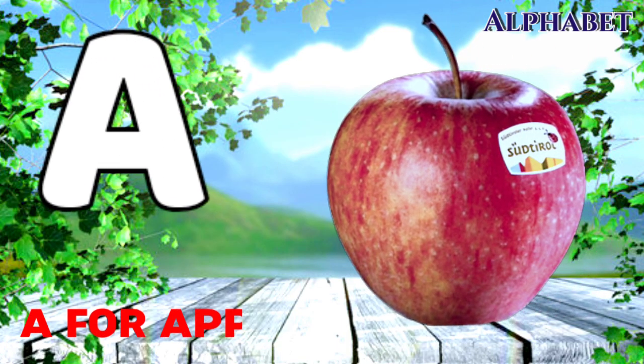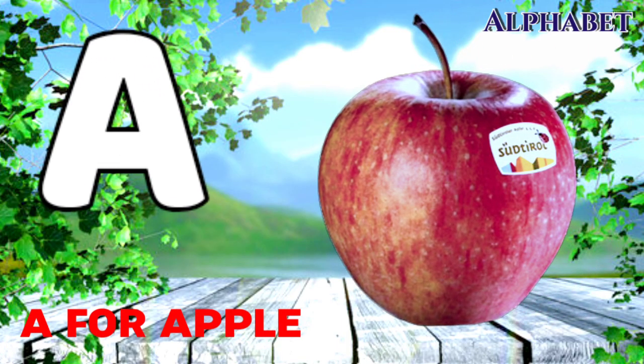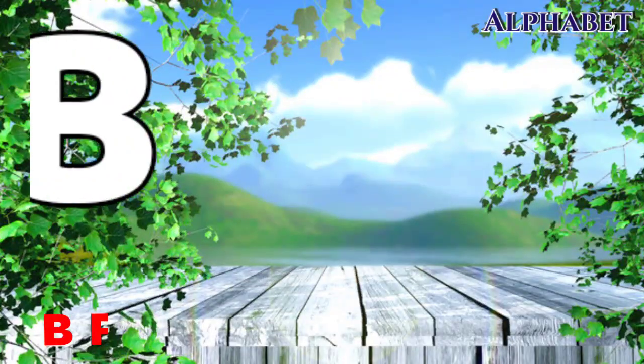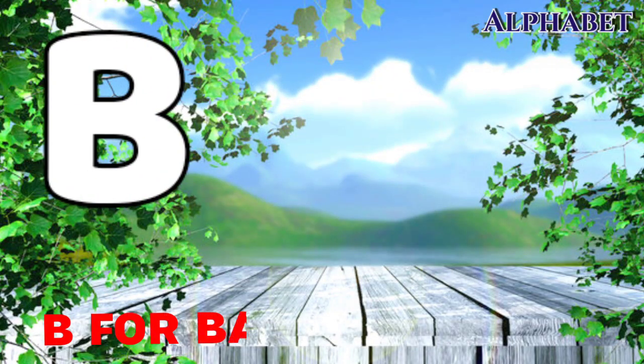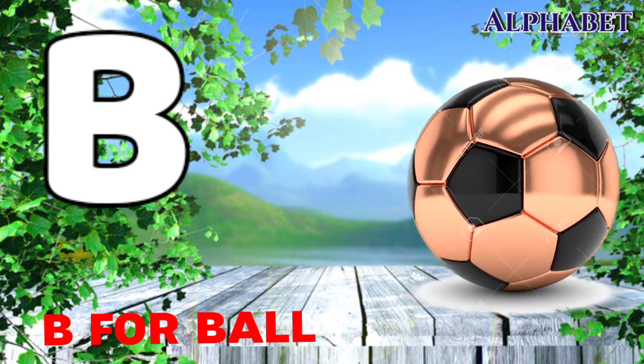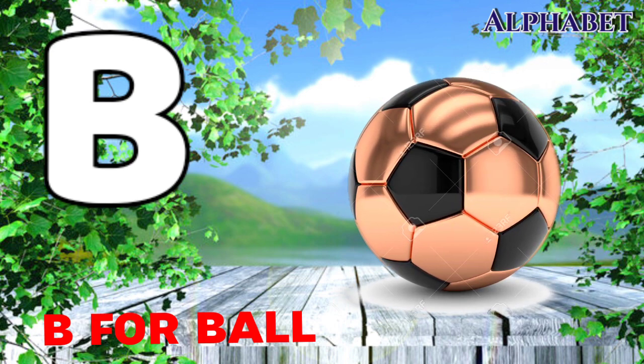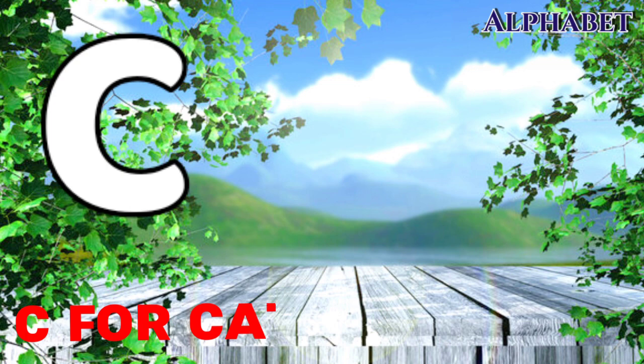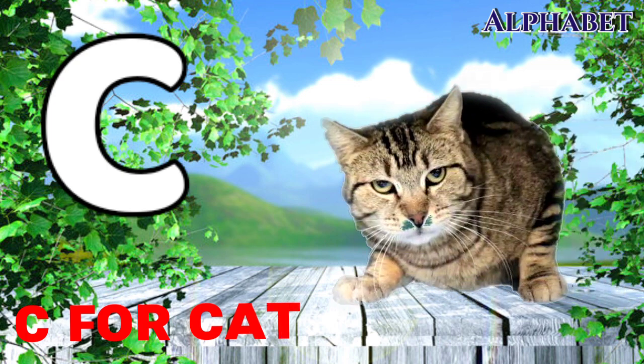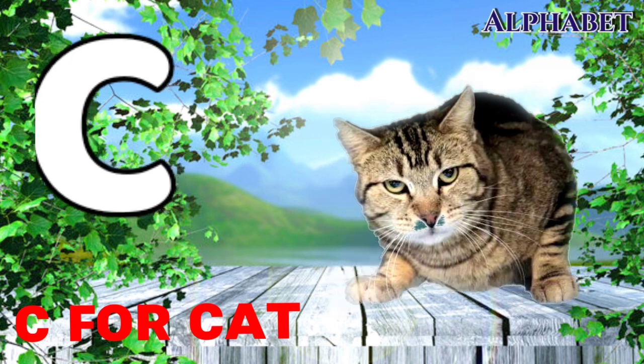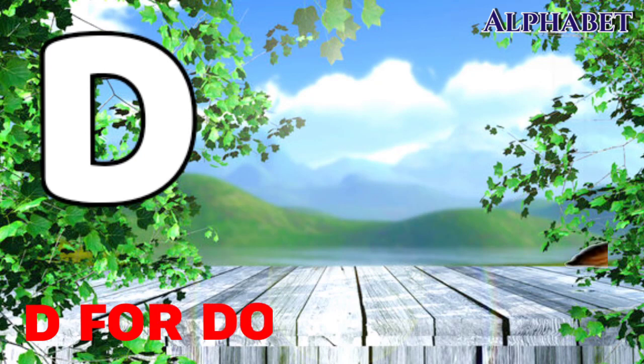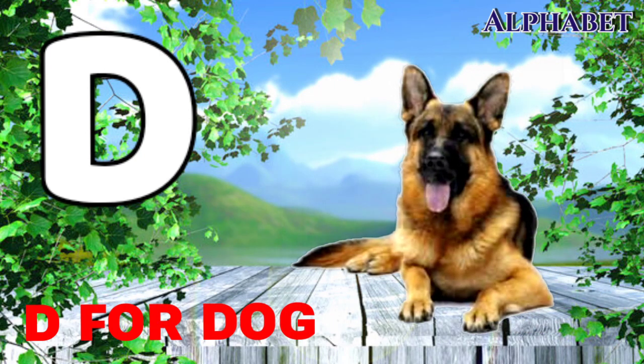A for apple, B for ball, C for cat, D for dog.